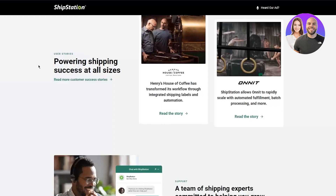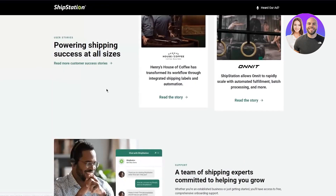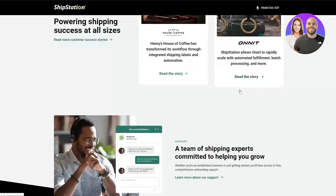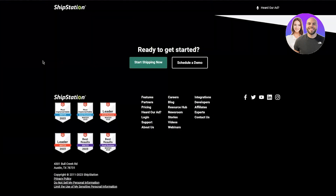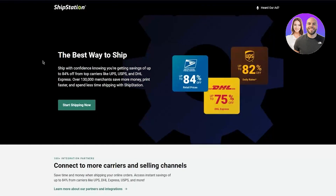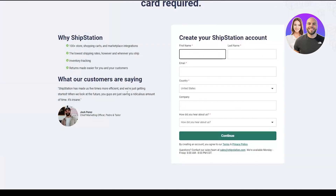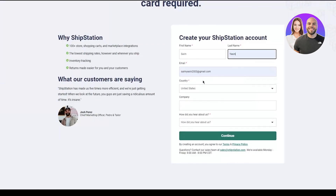Here it says 'Powering shipping success at all sizes.' You can see many people — those with coffee businesses, gyms, and other businesses — use ShipStation to ship for them, so we know it's the real deal and it works amazingly. To start right away, you're going to click on Start Shipping Now, and that will bring you to creating your account. The account creation process is pretty simple and pretty quick.